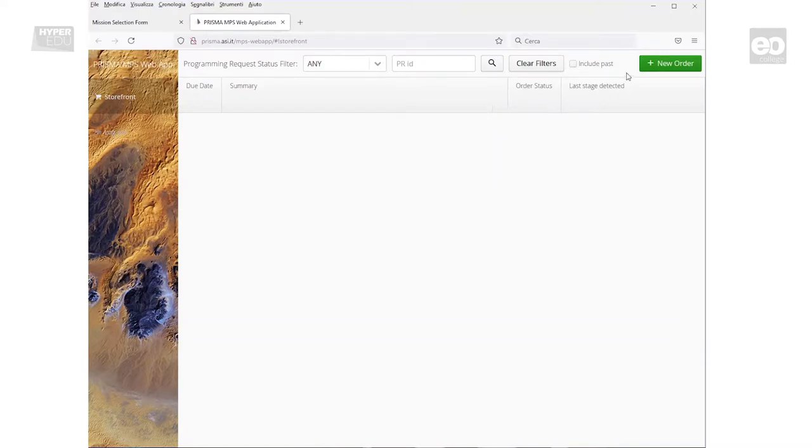For programming a new acquisition, just click on the New Order button on the top right of the page.